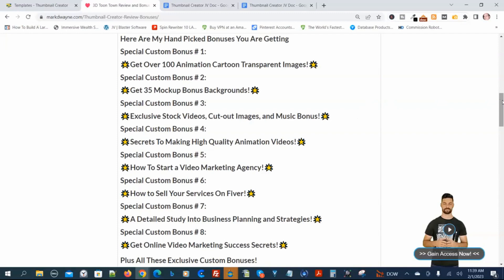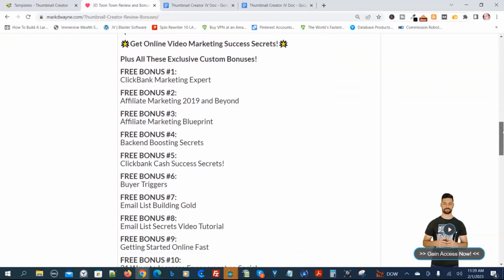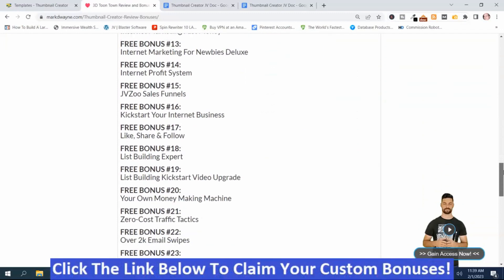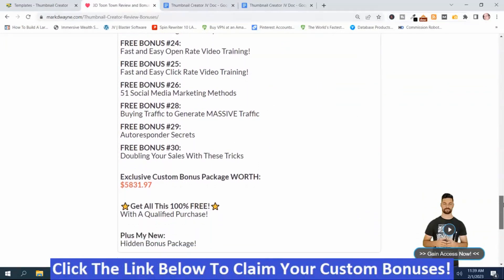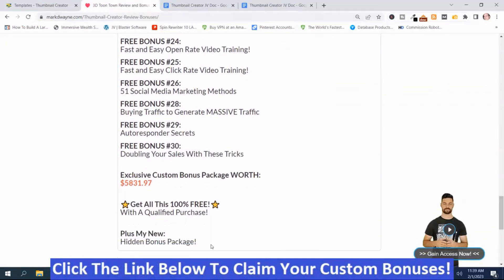You get those first eight, plus you get additional bonuses, plus my Mega Hidden bonus package. With my Mega Hidden bonus package and the other bonuses, it's worth well more than $5,831.97. How do you get these bonuses? You just click the link down below this video, go to my bonus page, push the button, purchase the program, and then you'll get access to all my hand-picked bonuses.